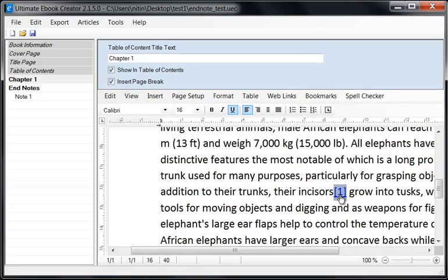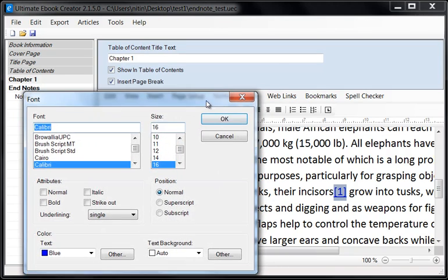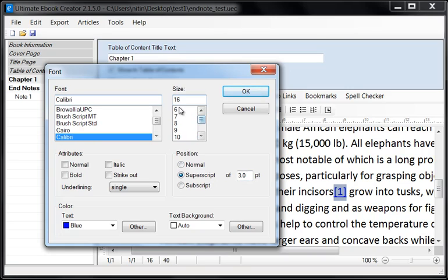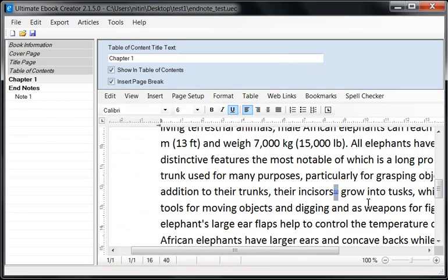Now we want to make this into a superscript — a tiny little raised character. So we highlight it and go to Format > Character. Down here we've got the option for superscript, and it says a superscript of 3 points. This is still 16 in size, so we're going to set it to 6 — we want a small one. We click OK, and this creates a tiny little superscript '1' right here.